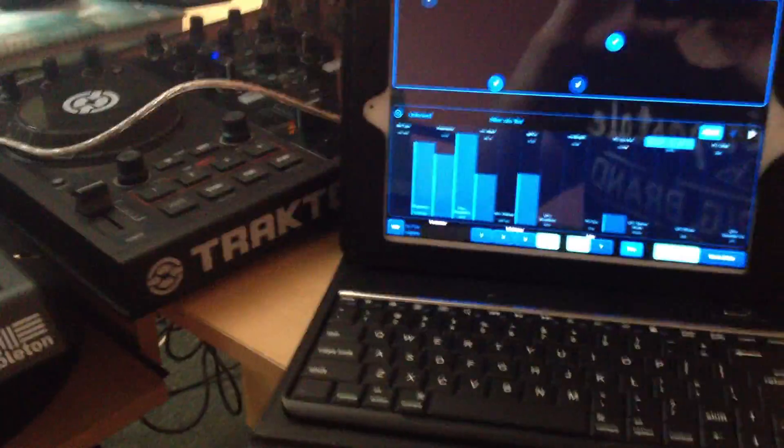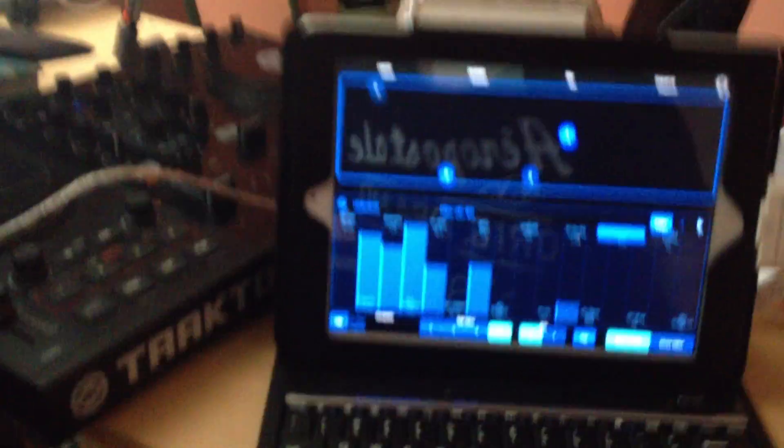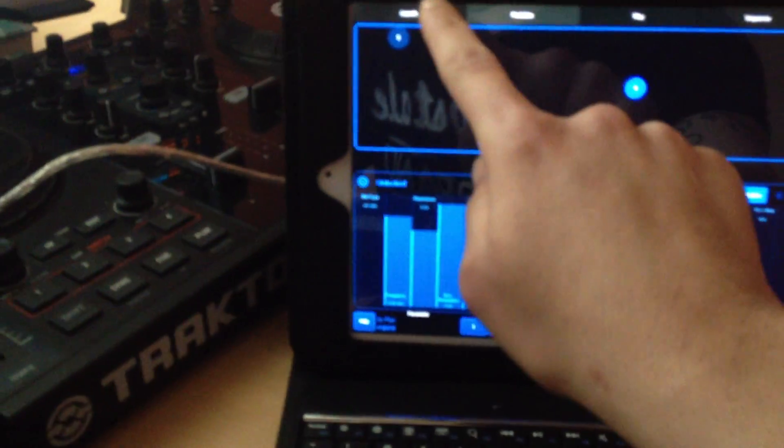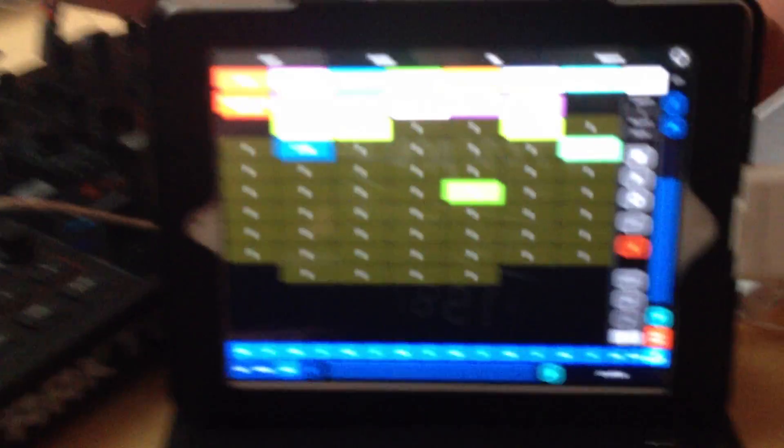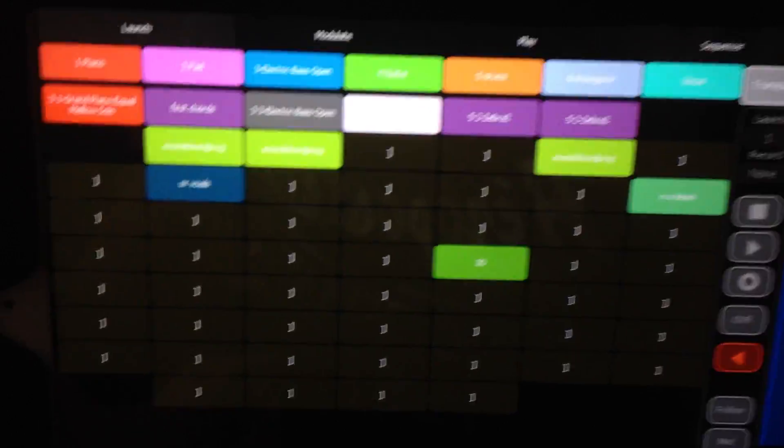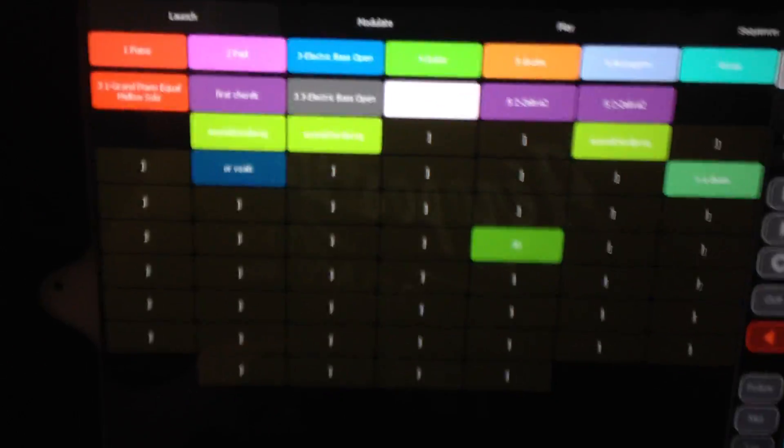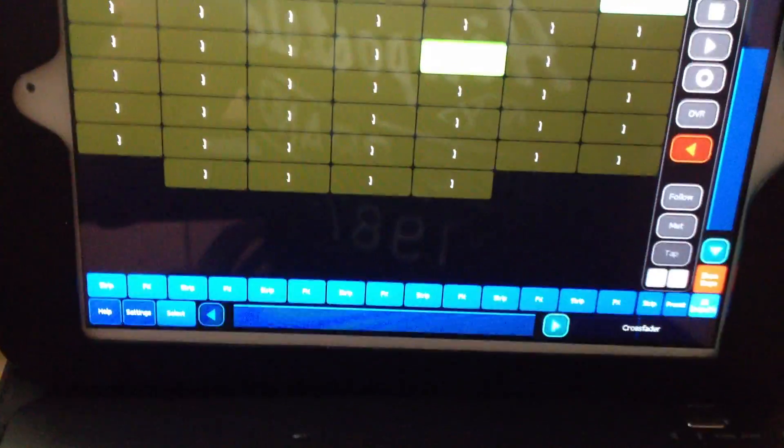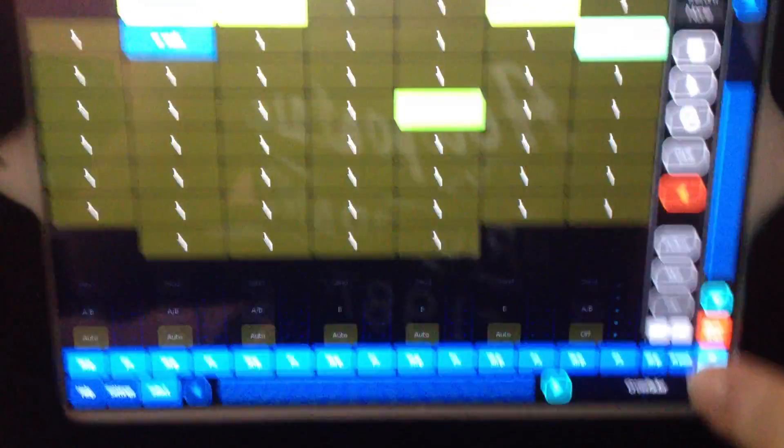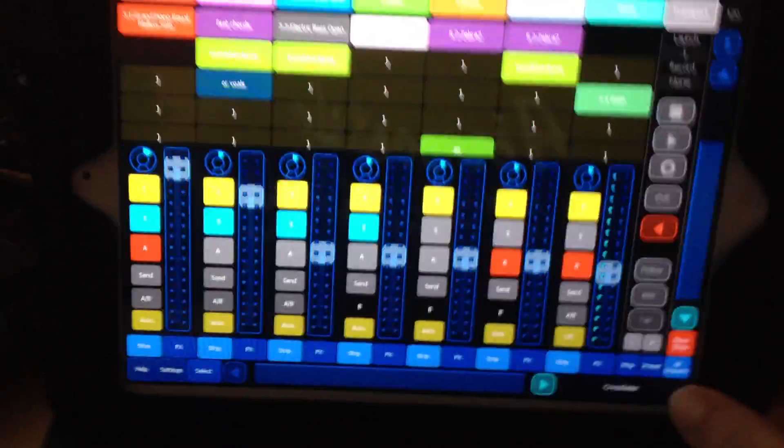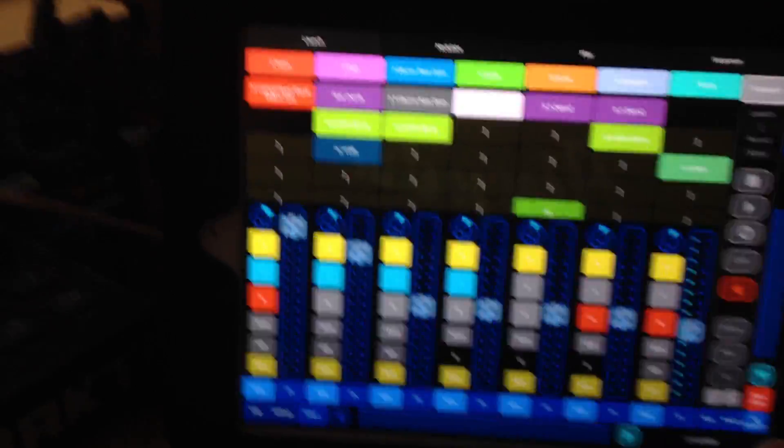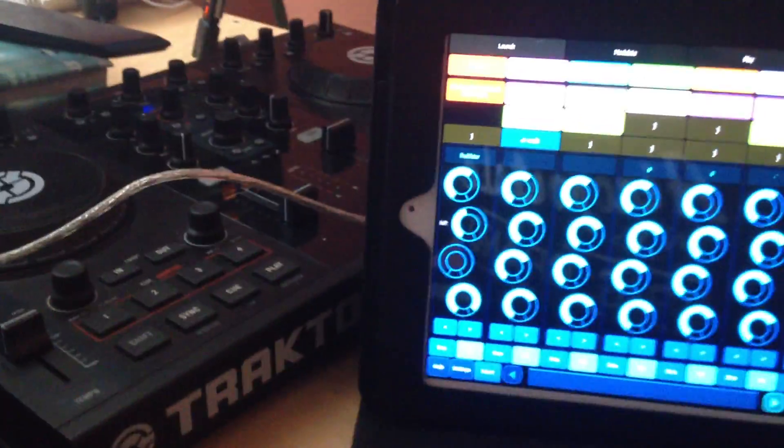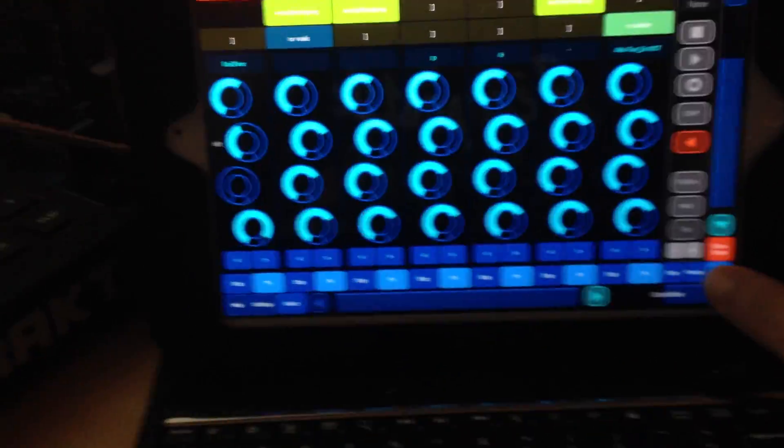And I'll show you a quick example of using it with a song that I've been working on. As you can see here, you can see the name of the clips and their colors. You can also control, you have the faders so you can control each channel's volume which is great. And you can also control their effects on them.